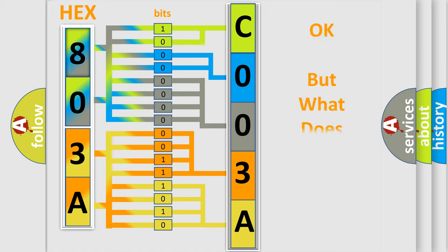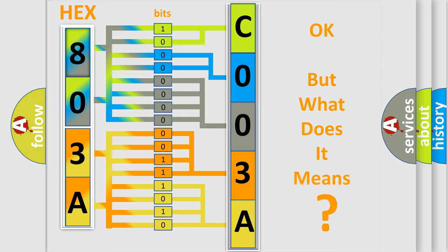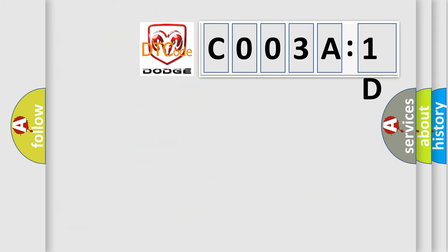We now know in what way the diagnostic tool translates the received information into a more comprehensible format. The number itself does not make sense to us if we cannot assign information about what it actually expresses. So, what does the diagnostic trouble code C003A1D interpret specifically for Dodge car manufacturers?